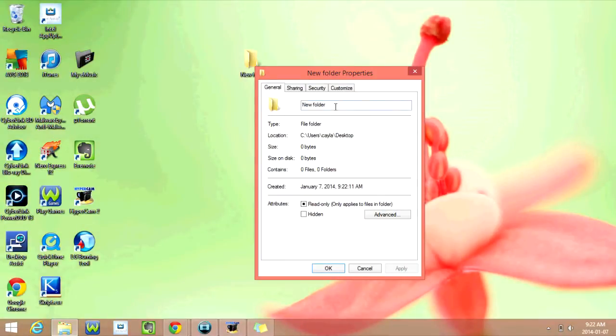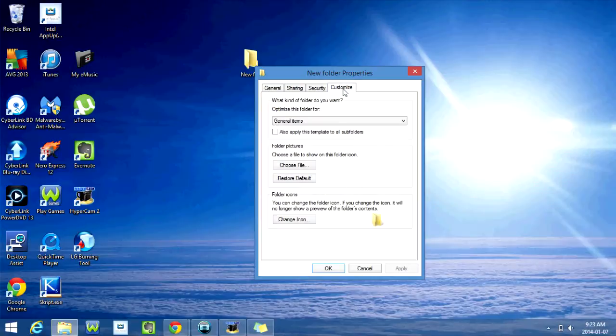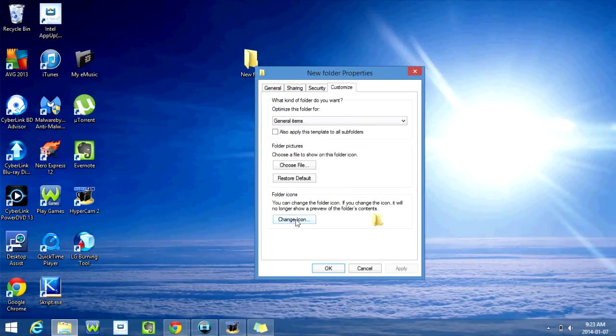Right now we're in the General tab. We're going to click on the Customize tab, which is the last one right here. And now we're going to click on Change Icon down here.